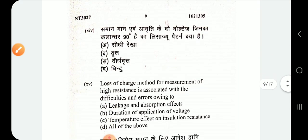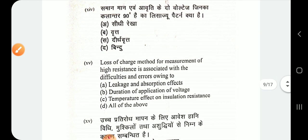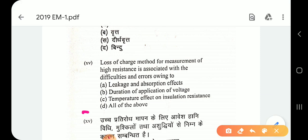Question number 15: the loss of charge method for measurement of high resistance is associated with difficulties and errors owing to leakage and absorption effects, duration of application of voltage, and temperature effect on insulation resistance. The answer is all of the above.